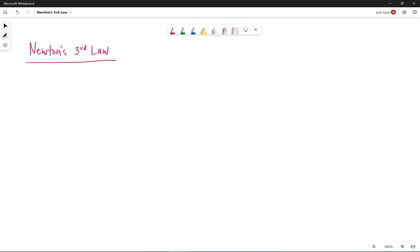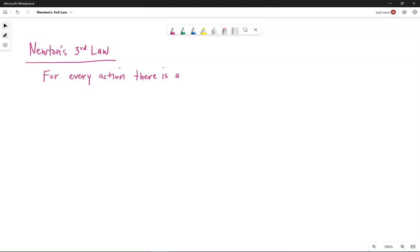As we move into this next chapter, we're going to be looking at objects that are somehow moving together. In that case, we do need to have a better understanding of Newton's third law. We've mentioned it before: for every action, there is an equal and opposite reaction.